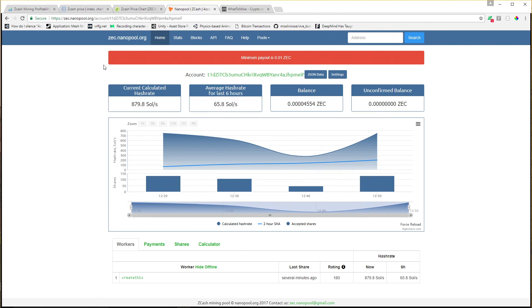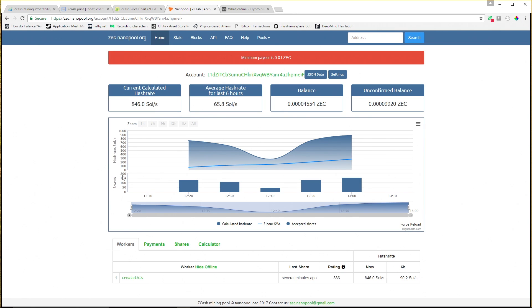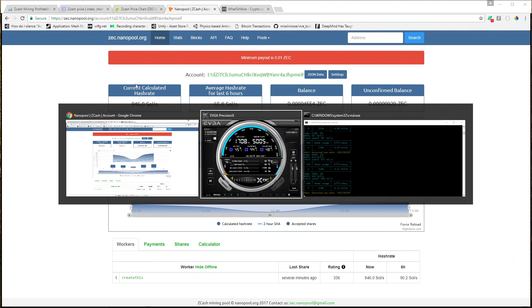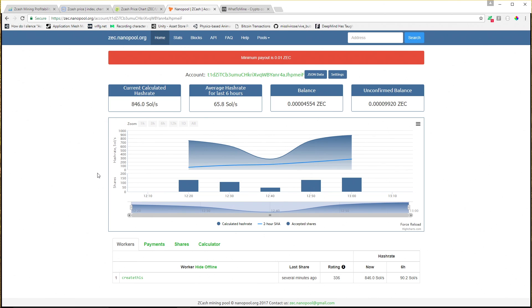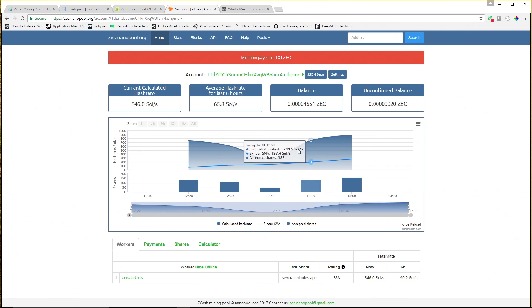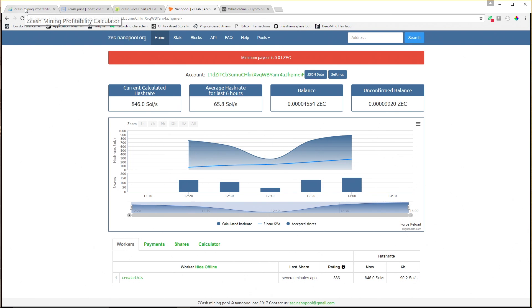If we switch over to Nanopool, which is what I'm mining on, we can see that right now I'm pulling in about 846 sols per second - I don't know why it's saying that because I'm really only pulling in 669 sols per second. I've got a balance. This little bump right here is probably where I turned off the machine to mess with the BIOS or something like that.